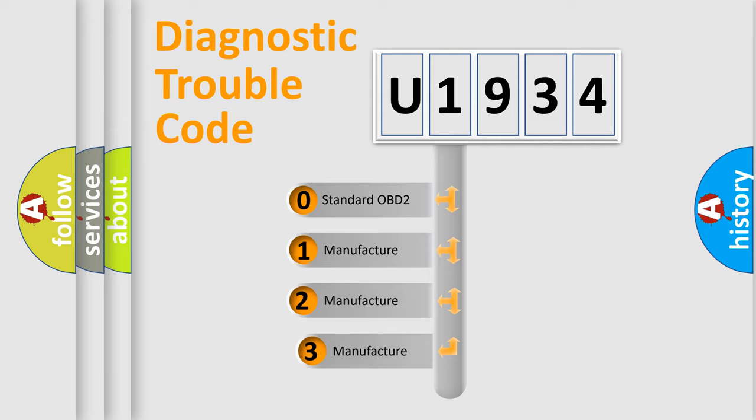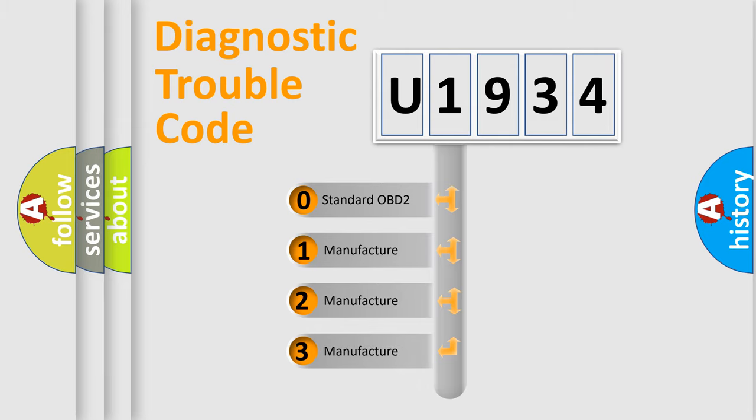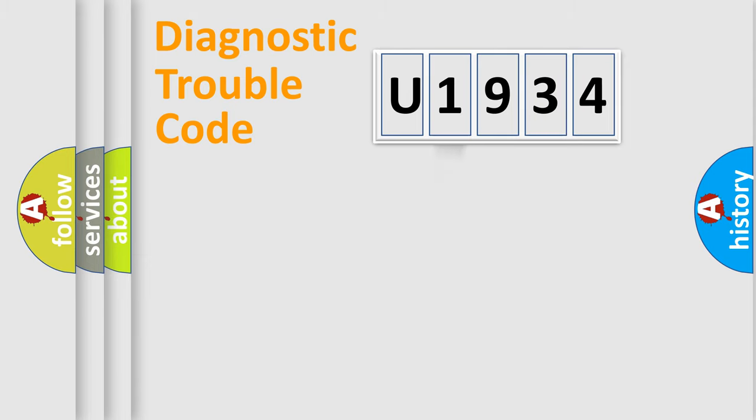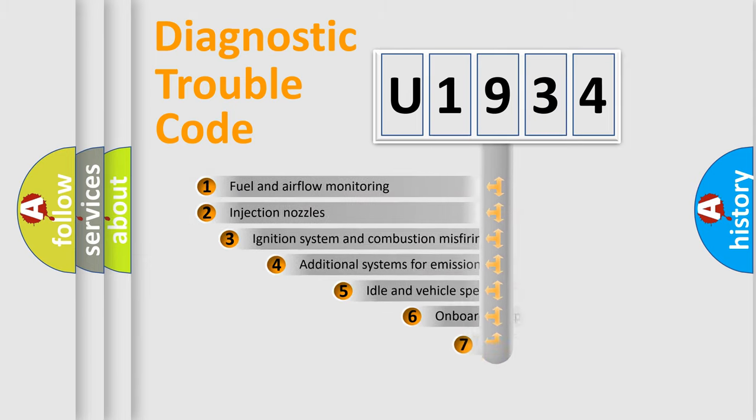If the second character is expressed as zero, it is a standardized error. In the case of numbers one, two, or three, it is a more prestigious expression of the car specific error.